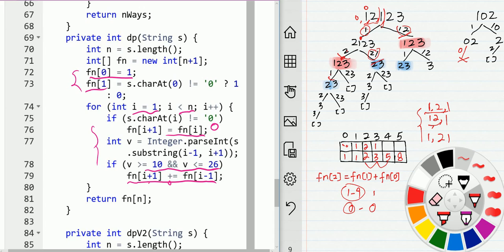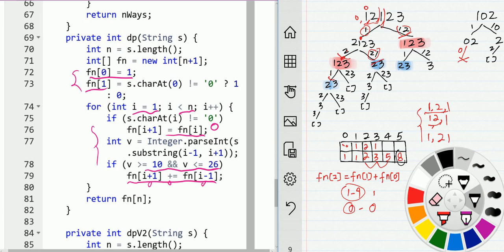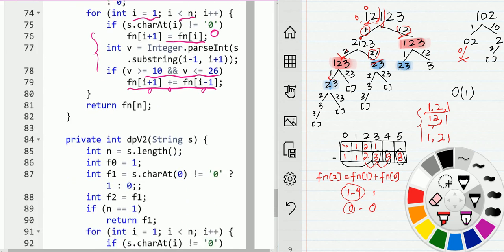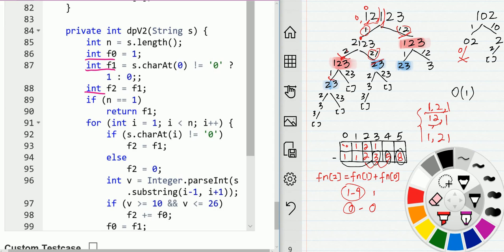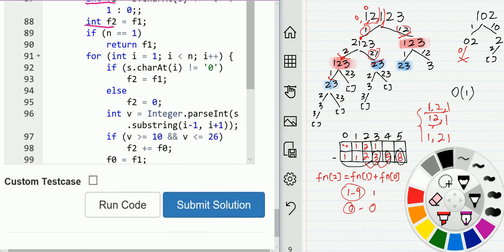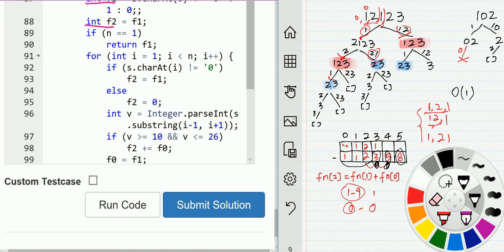Notice that when computing fn(i), we only need fn(i-1) and fn(i-2) — we don't need any earlier values. Based on this observation, we can reduce the space complexity to O(1). Instead of using an array, we use just three variables to track the two previous values. Each iteration we compute the new value and shift the variables forward. That's the space-optimized dynamic programming solution. Thanks!